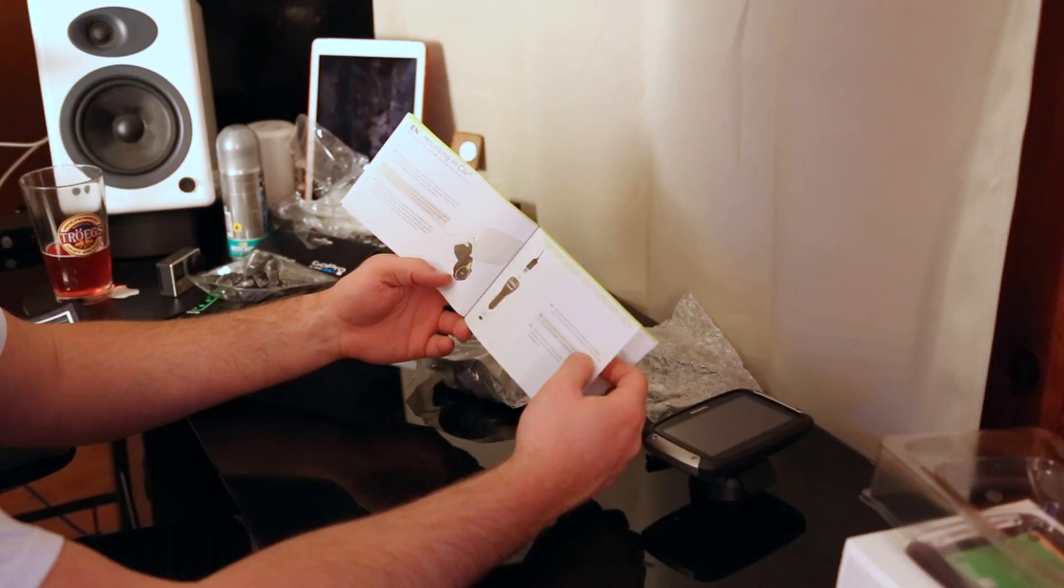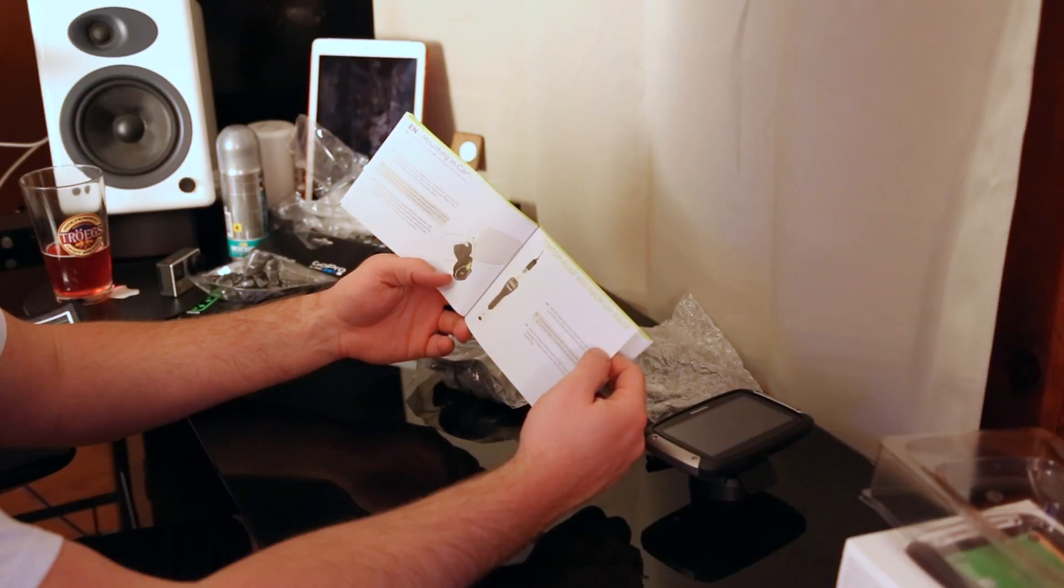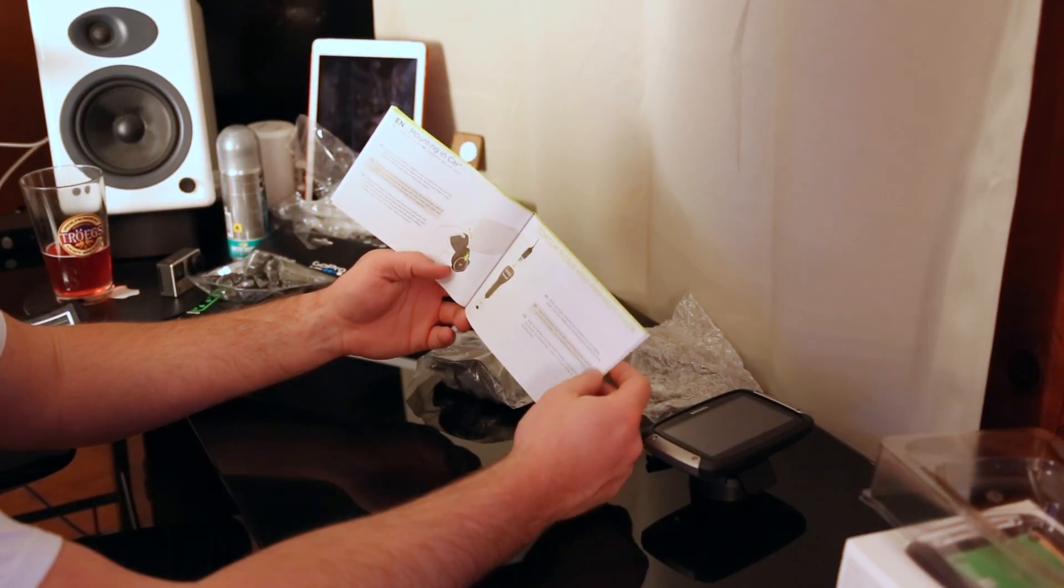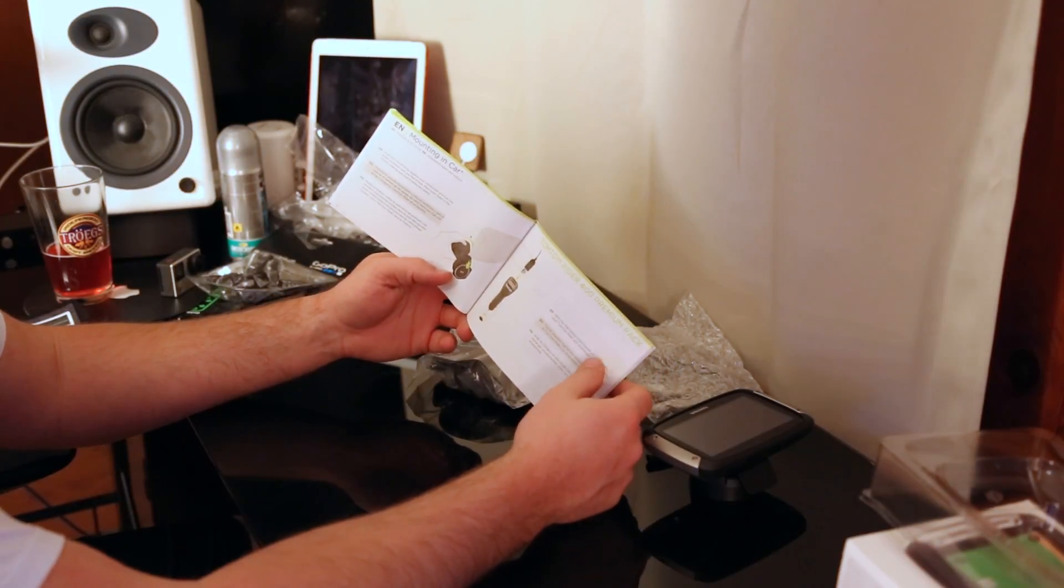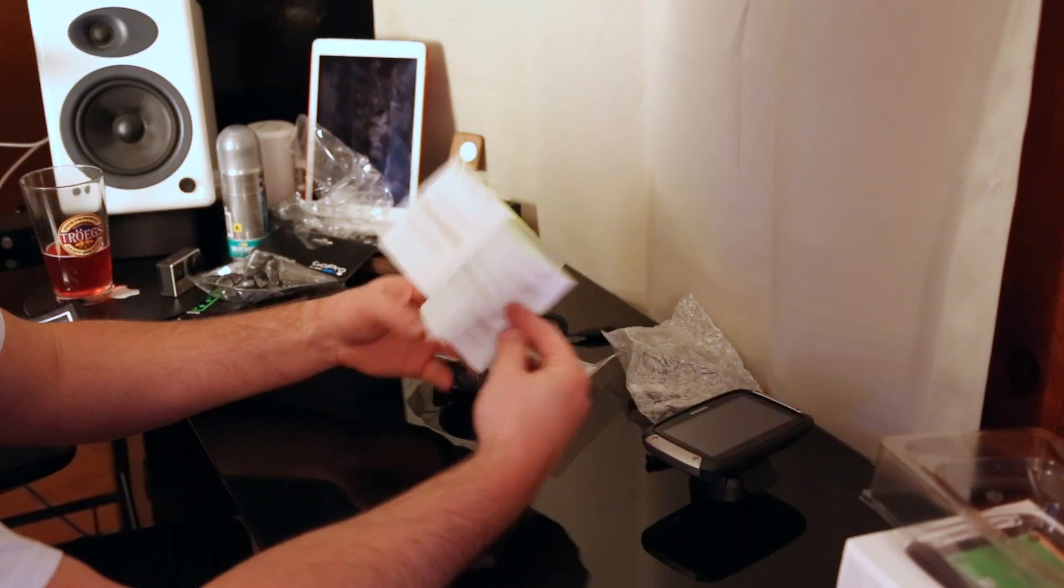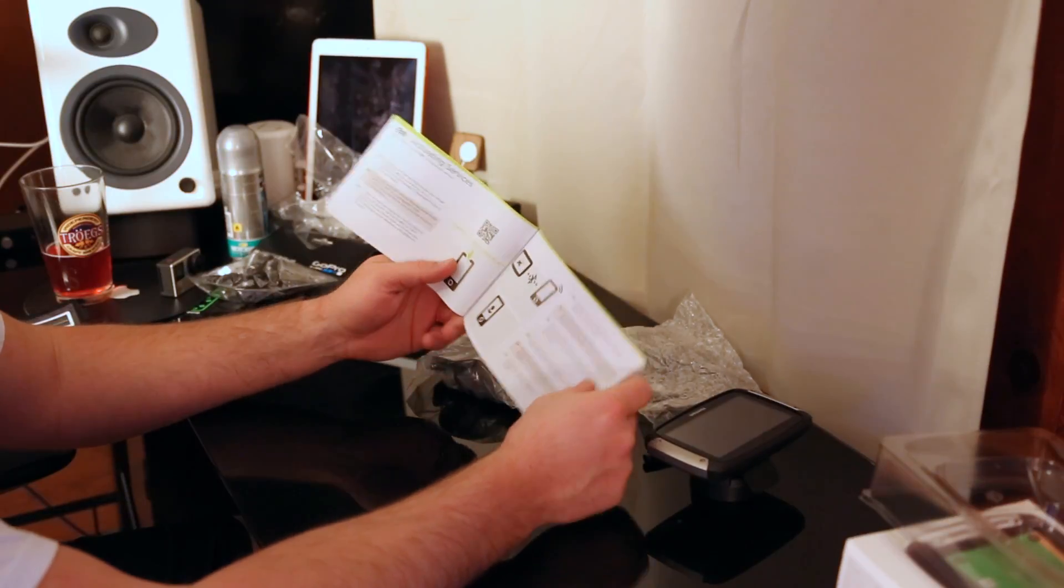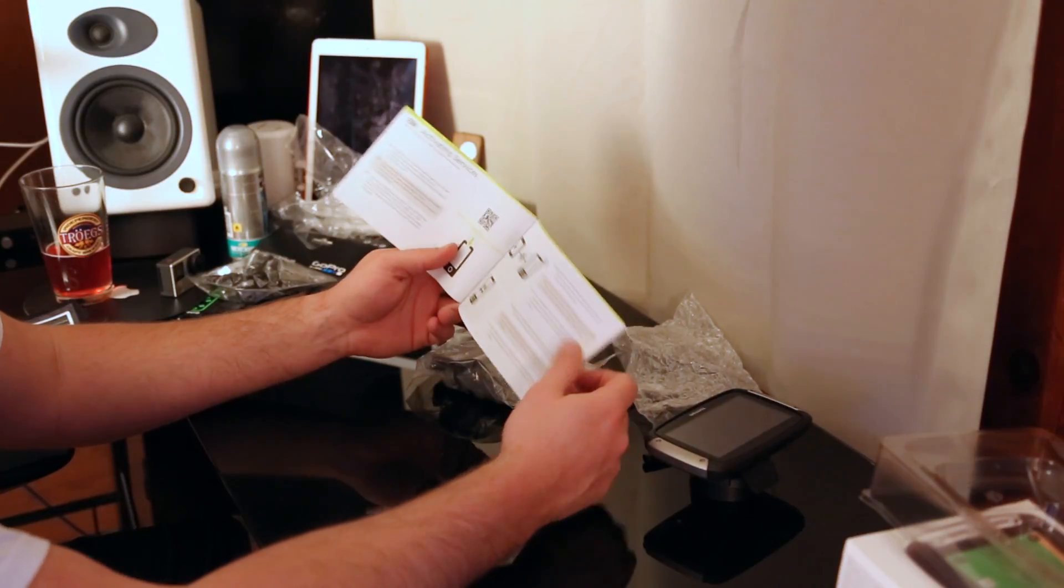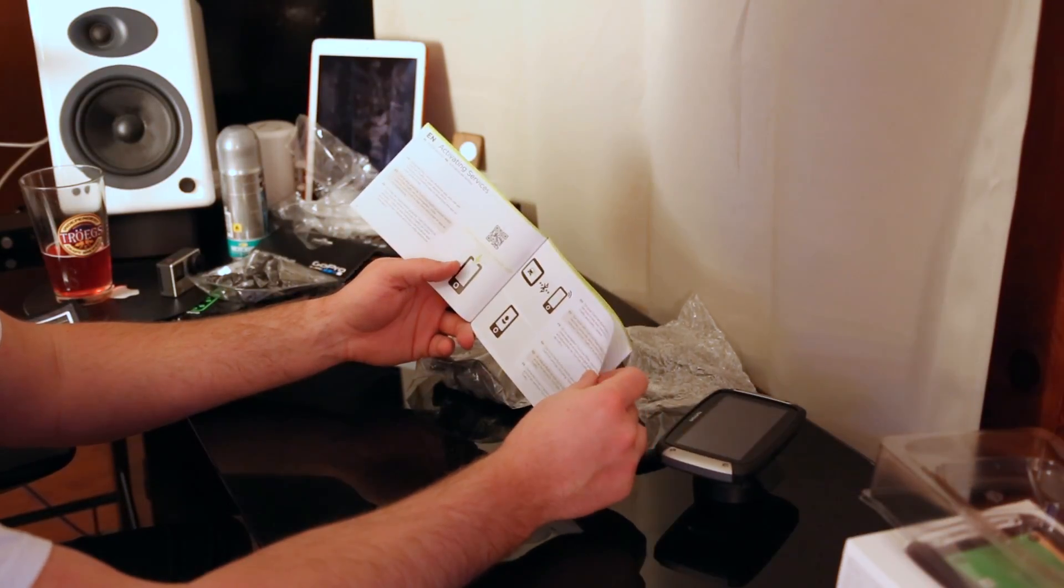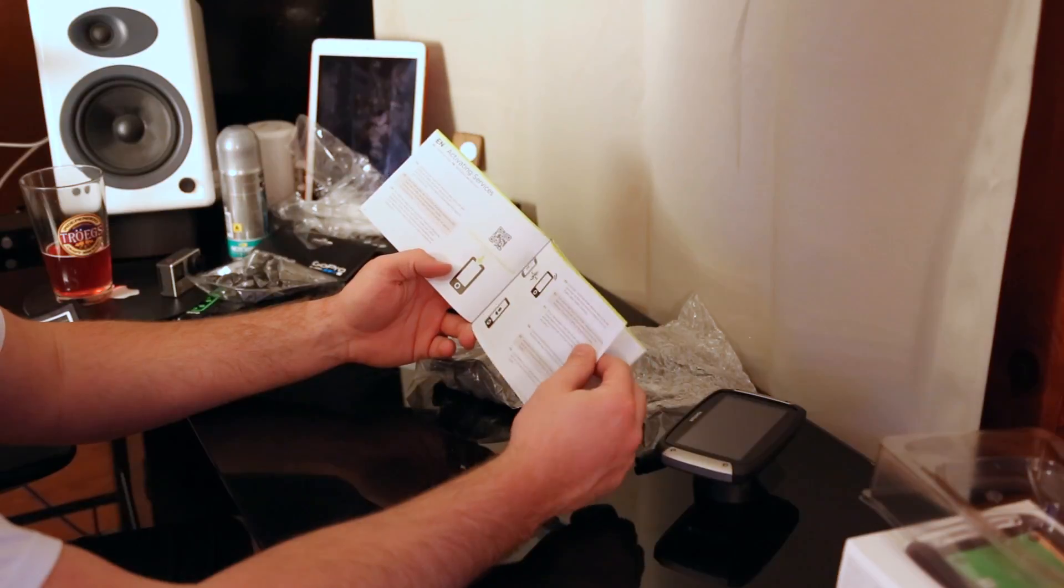And then you could actually buy an additional pack with a TomTom charger and use it in your car, which is really cool. So I mean, really, if you want to buy this for your motorcycle and then use it on a car trip, you totally could.